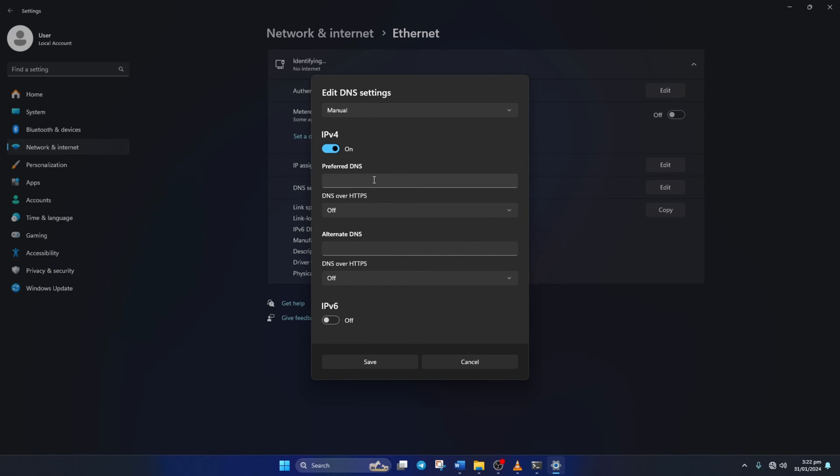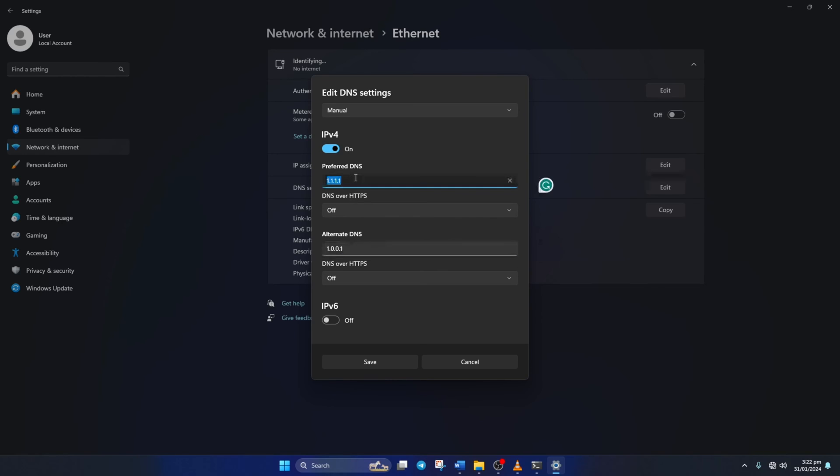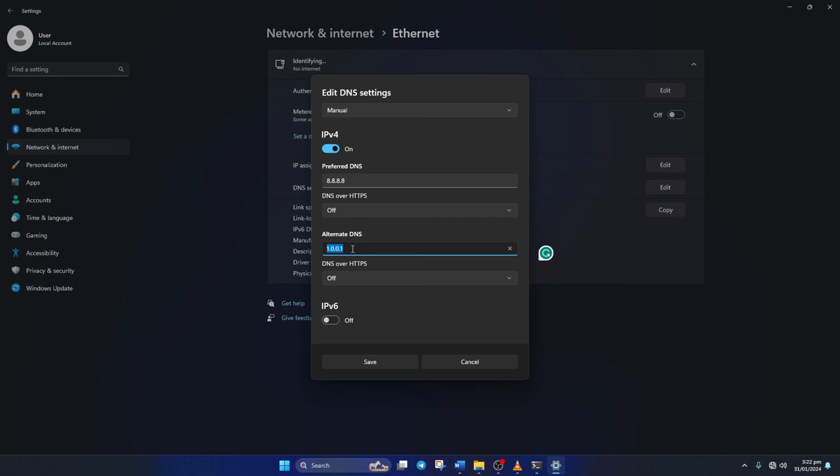Now on the Preferred DNS box add the DNS server with the lowest ping. Move on to Alternate DNS. Here type 1.0.0.1 if you're using 1.1.1.1 DNS server. But if you're using 8.8.8.8, type 8.8.4.4.